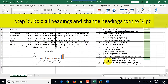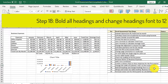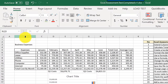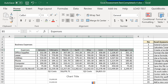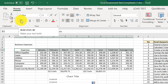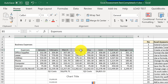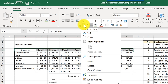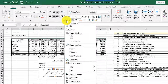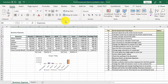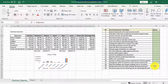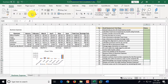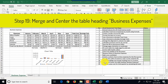Step eighteen: bold all headings and change heading font to 12 points. Headings are the range B5 through J5. We select that range, click the Bold button — or right-click and use the bold button in the context menu. Then we change the font size from 11 to 12. We mark step eighteen as complete.